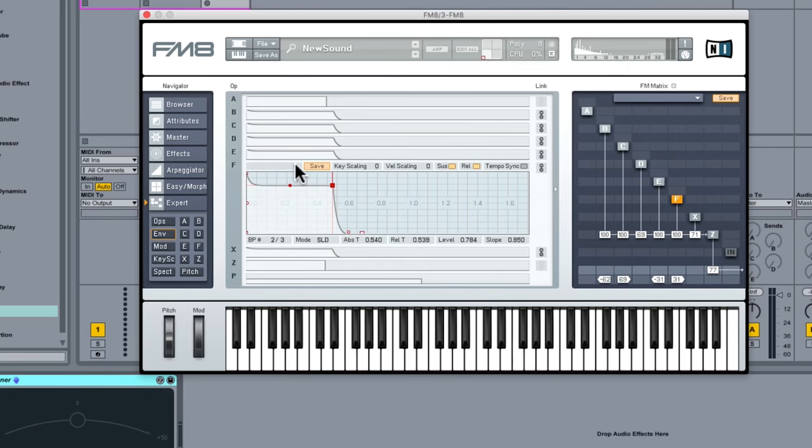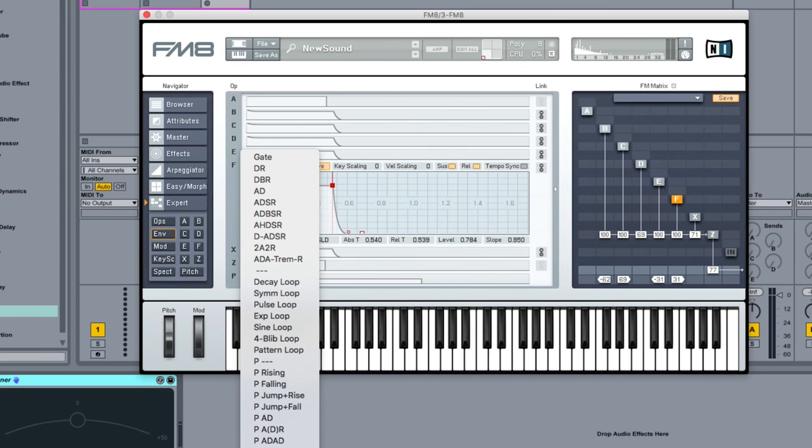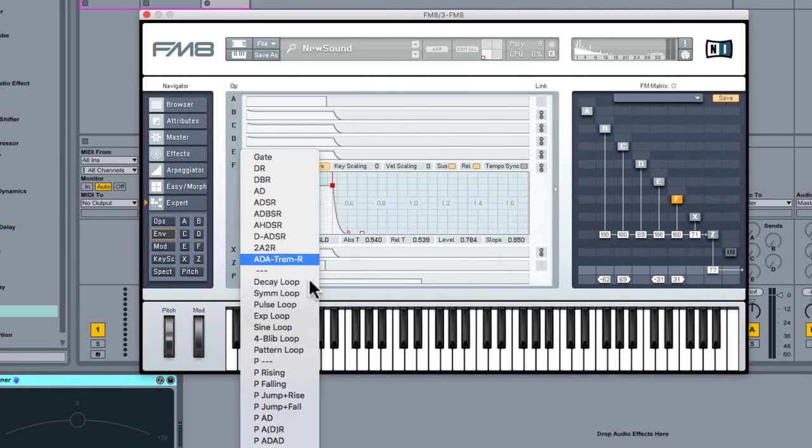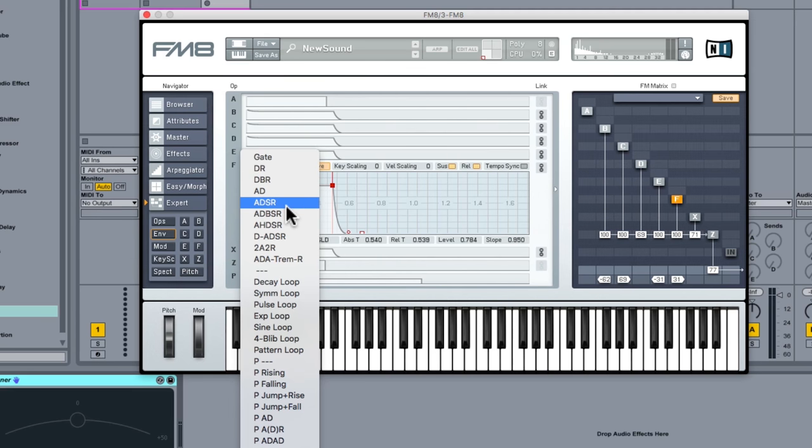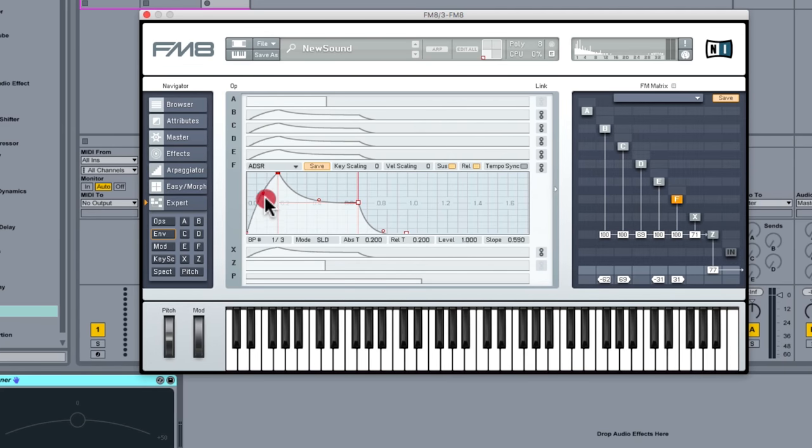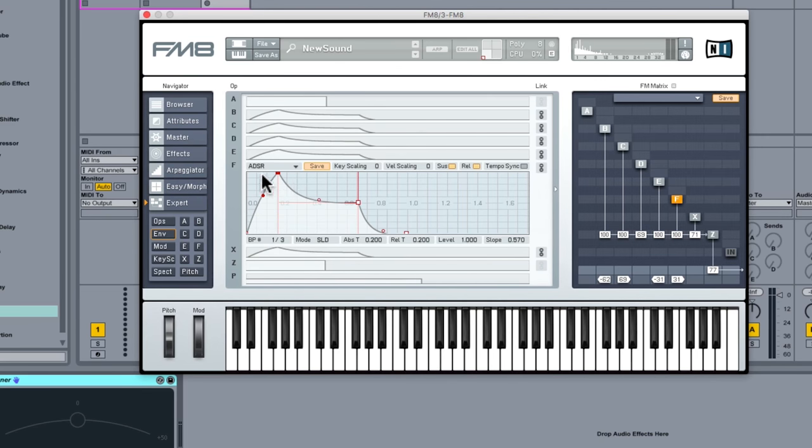Now, I've got a range of envelopes to pick from here as well. I mean, you can just start to see the scope of the sound shaping possibilities of FM8. They're absolutely huge. But if we just go for standard ADSR, you can see it sort of gives you the various stages of an ADSR envelope. We can affect things like the gradient of the attack, which is quite useful, and the decay, and so on and so forth.